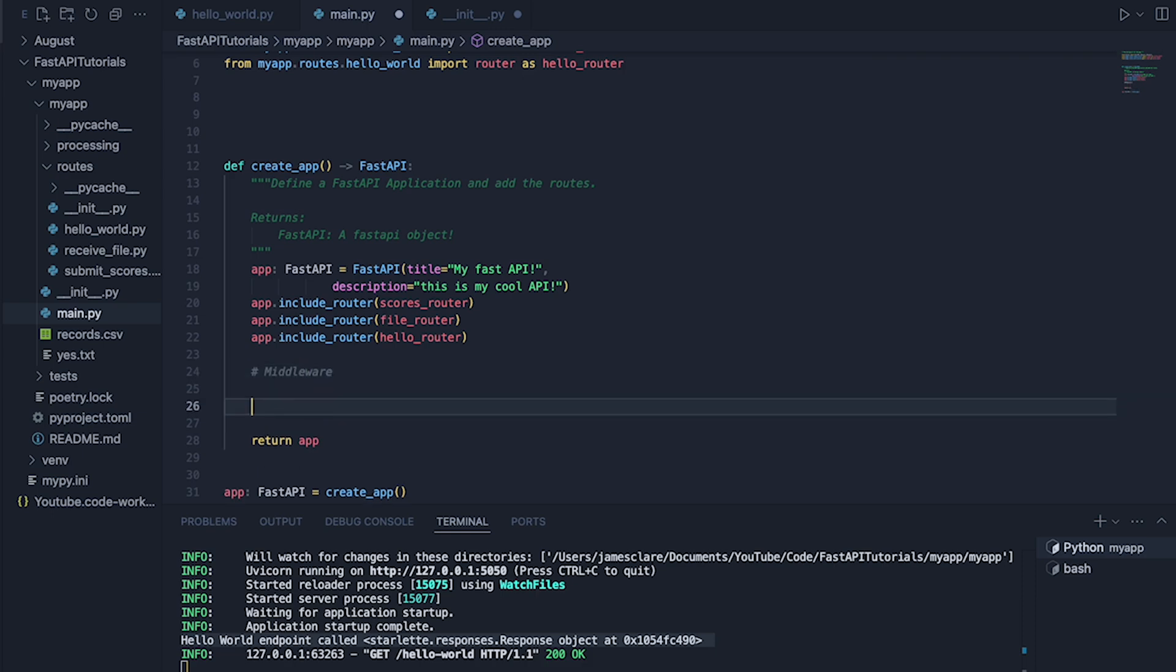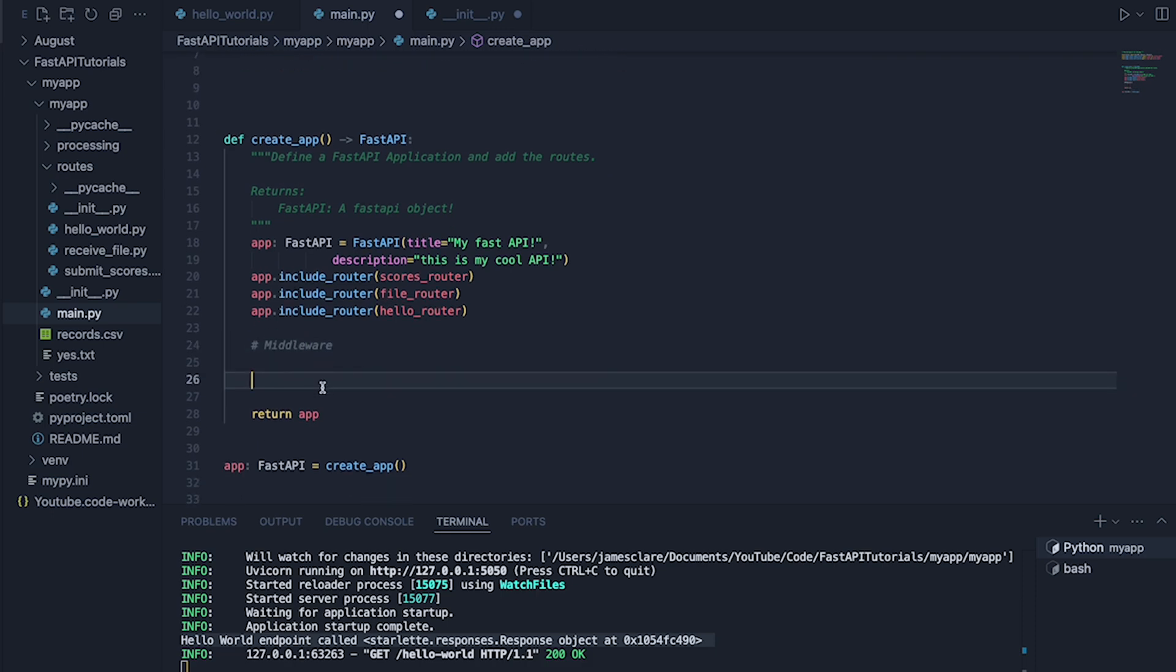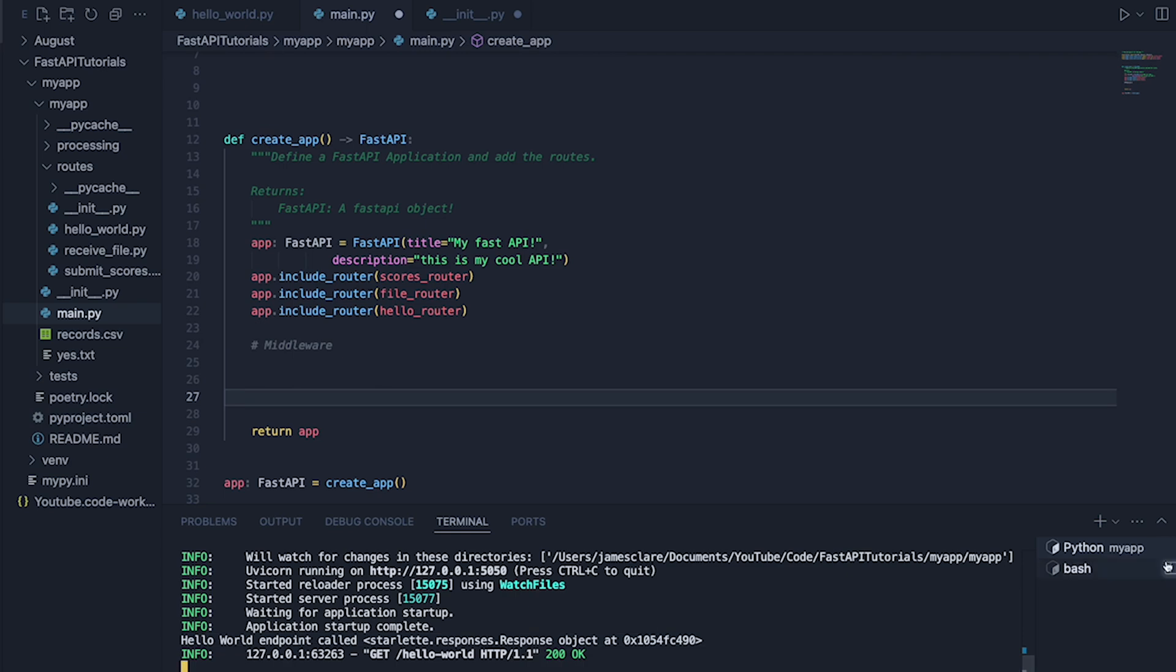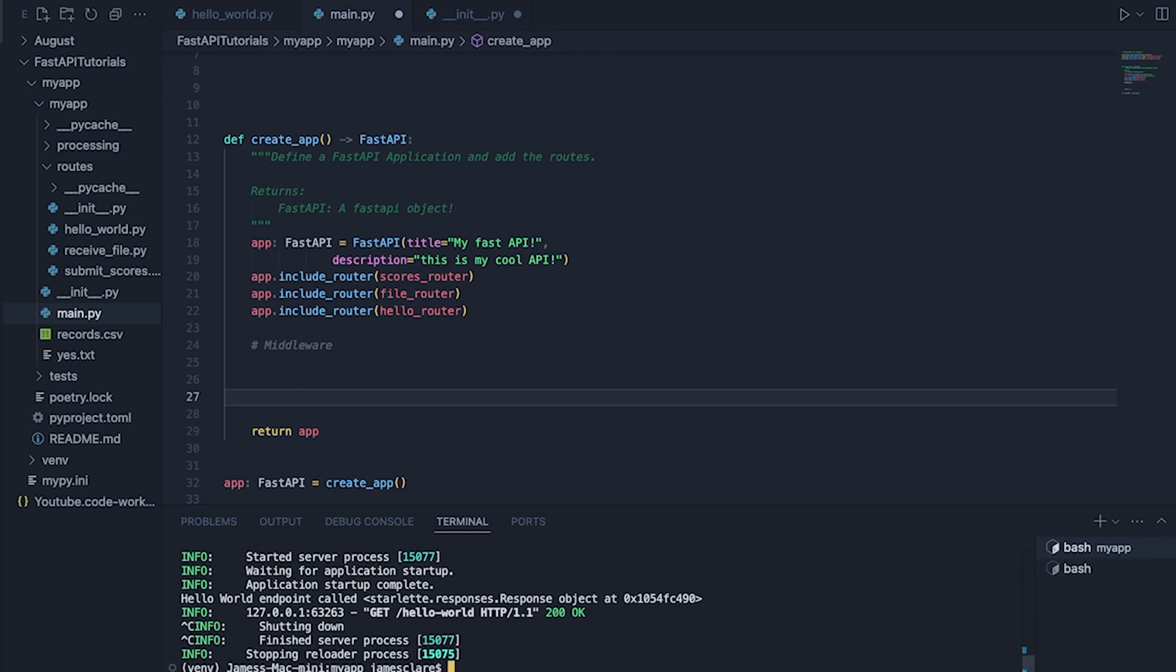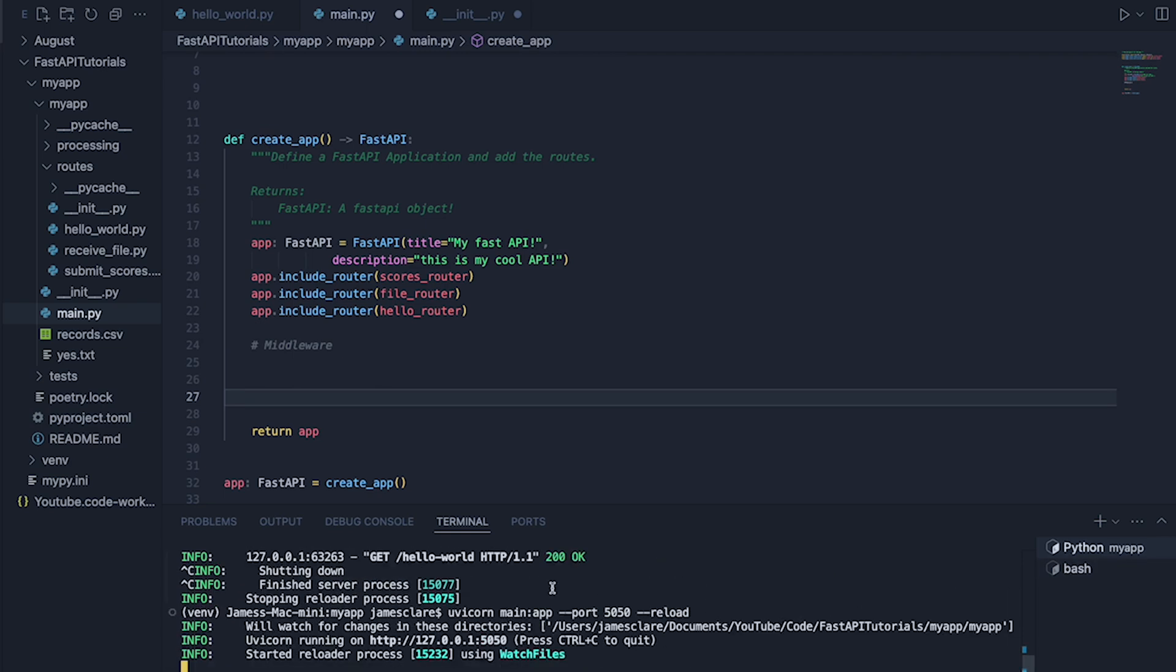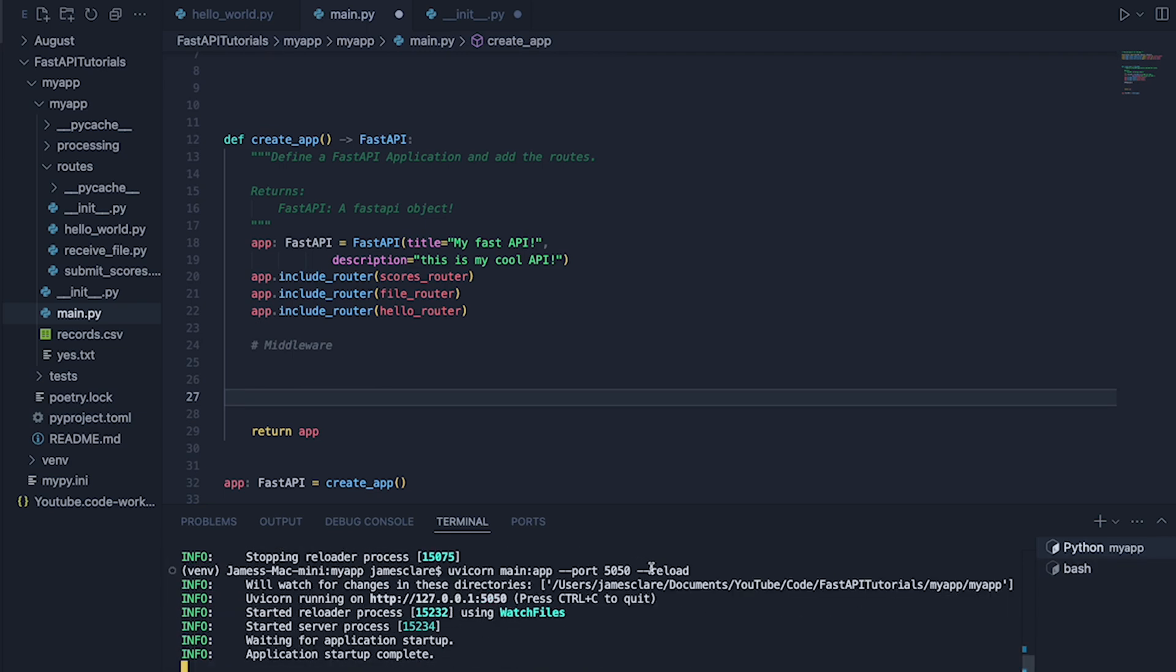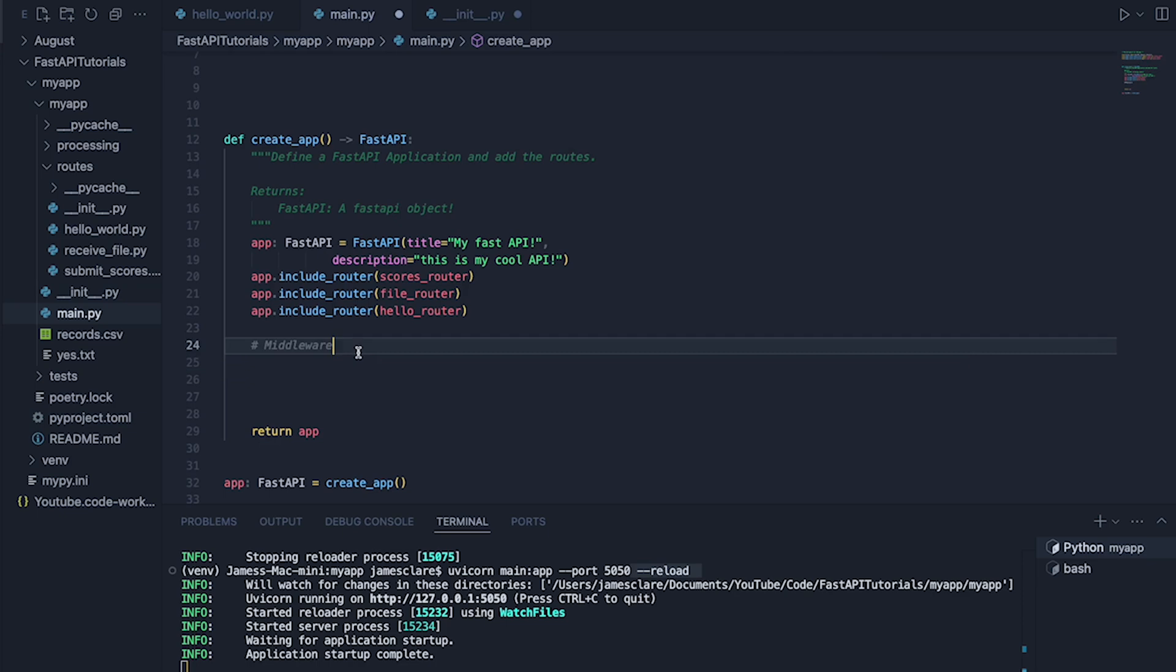There we go. Middleware. I'll make a bit of space. And because I've got reload activated if I just quickly pause this again and run it. Because I've done dash dash reload here, every time I hit save FastAPI is going to reload and it's going to be good to go.